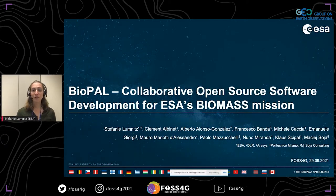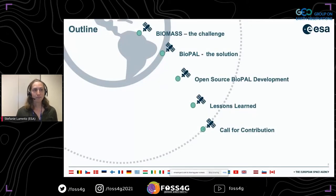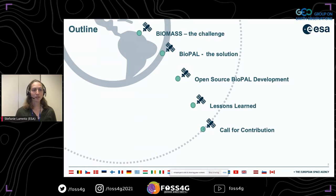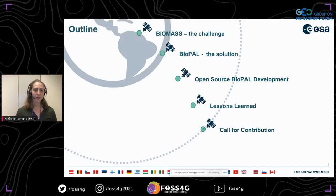Thank you, and thank you everyone for joining me today to learn more about Biopal and how we are collaboratively developing open source software for ESA's Biomass mission. I'd like to start by telling you more about the Biomass mission and the challenges we face at ESA in operating our algorithms. I'll then go into detail about Biopal, show you how open source development looks, share lessons learned, and tell you how you can get involved contributing to Biopal.